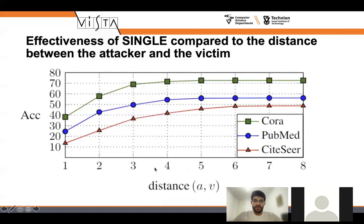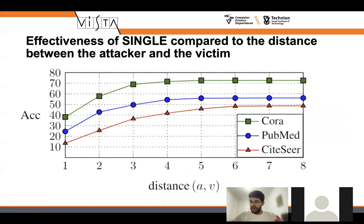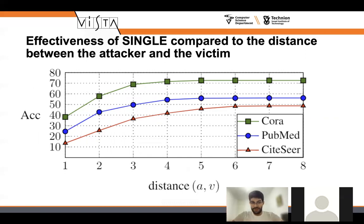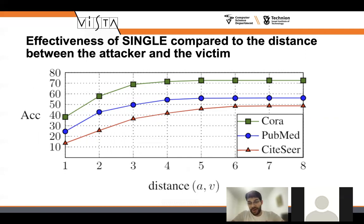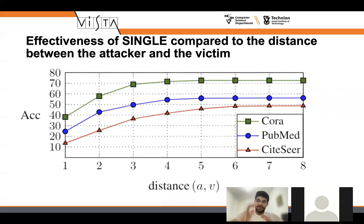We also analyzed how the attack operates when the attacker node is further away from the victim node. Each time we looked at an attacker node a bit further away, we found the further away the attacker is, the harder it is for it to attack — as expected, since it needs to traverse a longer path to reach the victim.